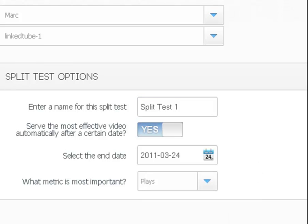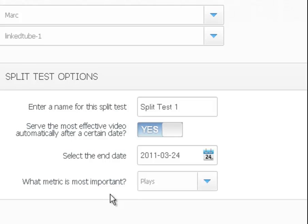Pick a date, and then you determine, you tell it what it should focus on, and that is the metric. What metric is most important.